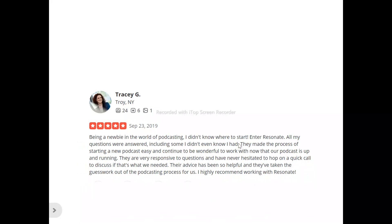This is Tracy — she said: 'Being a newbie in the world of podcasting, I didn't know where to start. Enter Resonate — all my questions were answered, including some I didn't even know I had. They made the process of starting a new podcast easy and continue to be wonderful to work with now that our podcast is up and running. They are very responsive to questions and the advice has been so helpful. They've taken the guesswork out of the podcasting process for us. I highly recommend working with Resonate.'